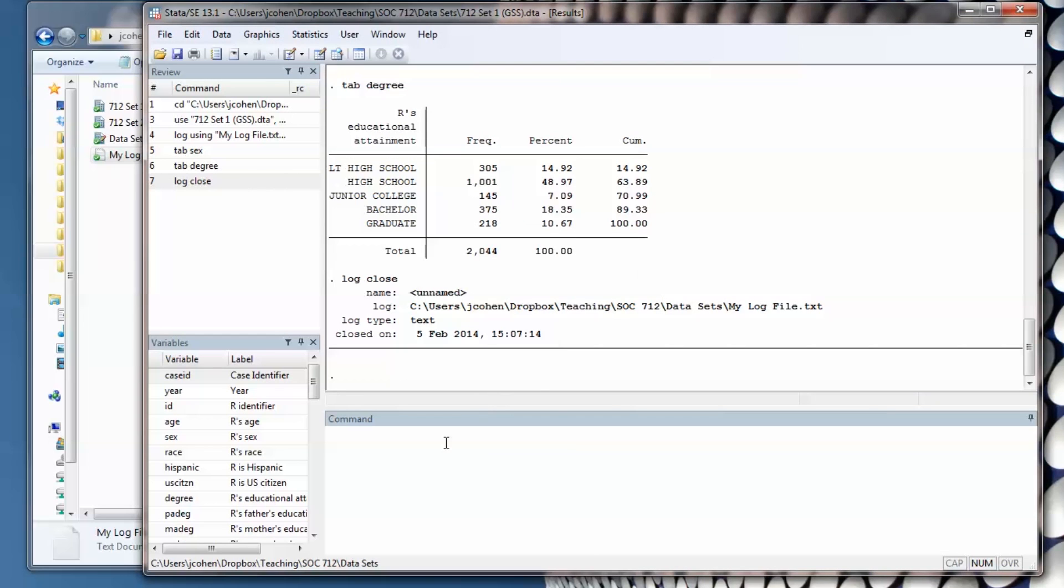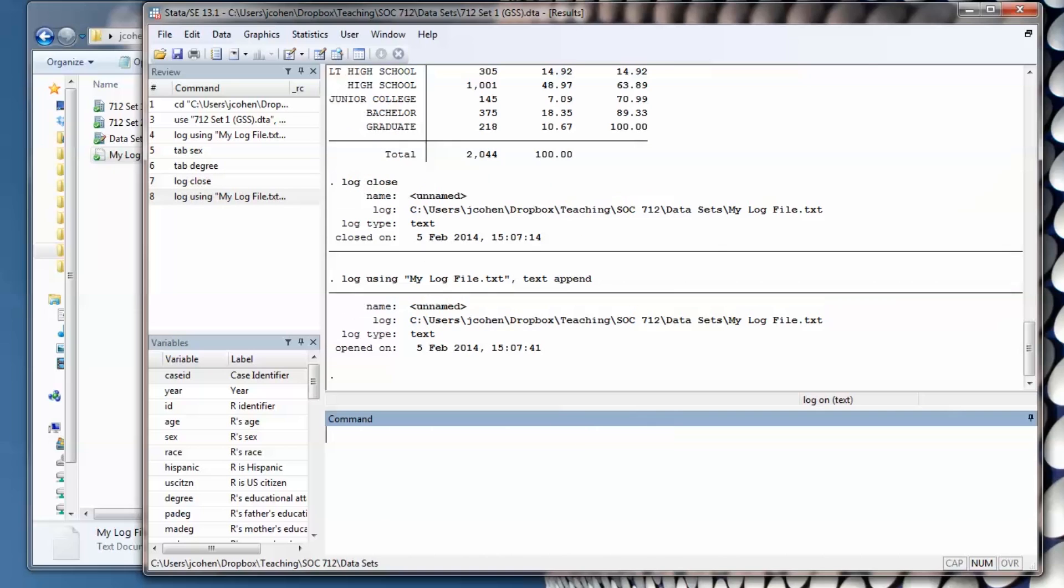I'm going to reopen the log file again. And I'll get this message. I can type in more analyses, and it will also be recorded.